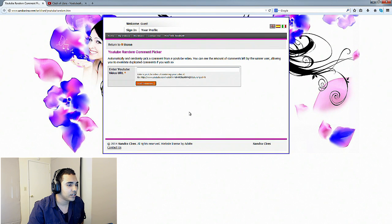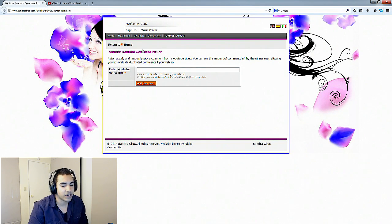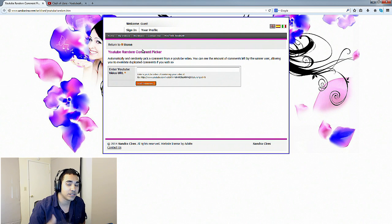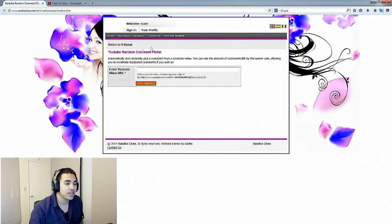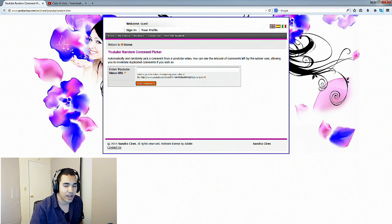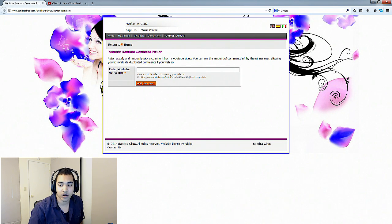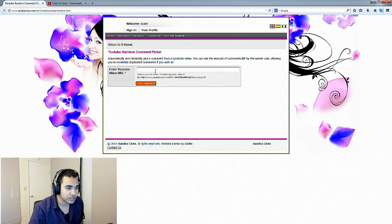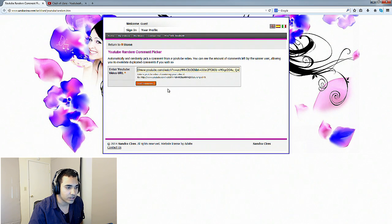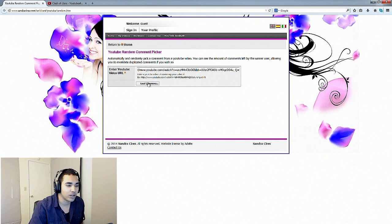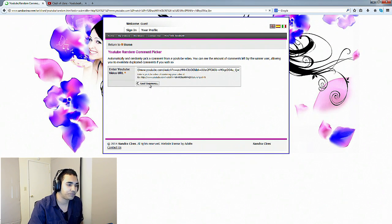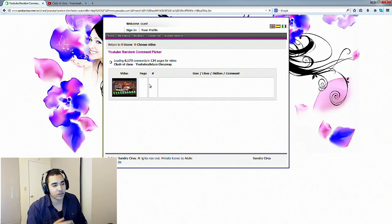Let's come over here to our website. This is a web page that does a randomizer for us. It's going to choose the comments and randomize it so that it'll give us a winner. We're going to post the URL into this box and then load the comments, and this should help us choose a winner.